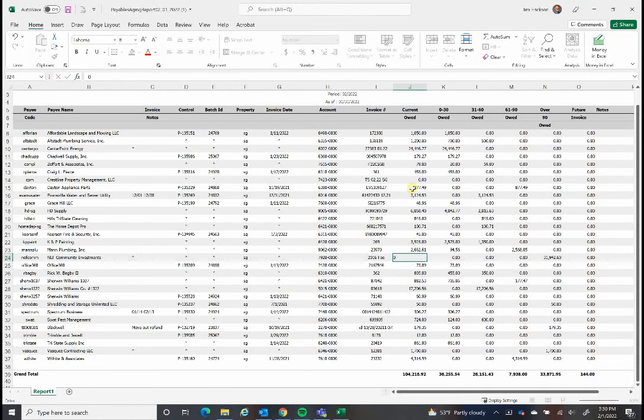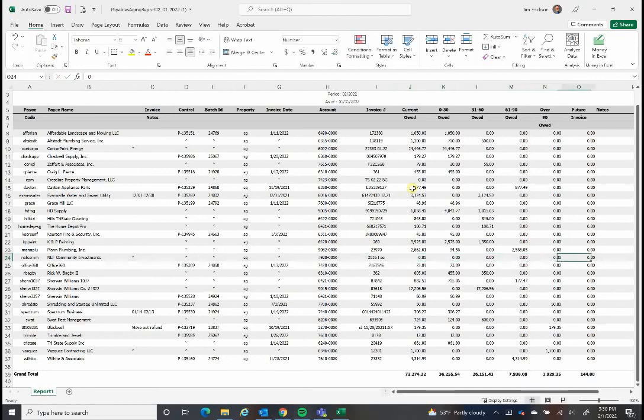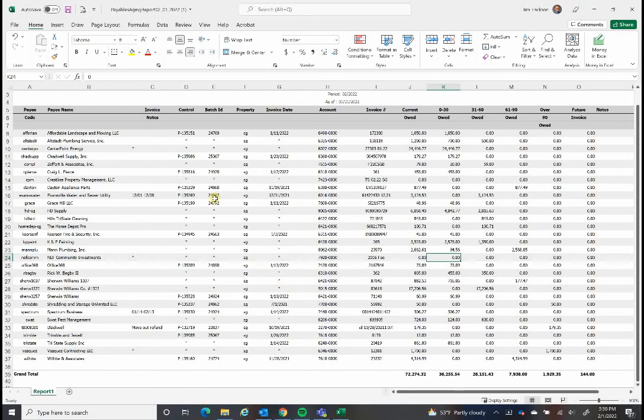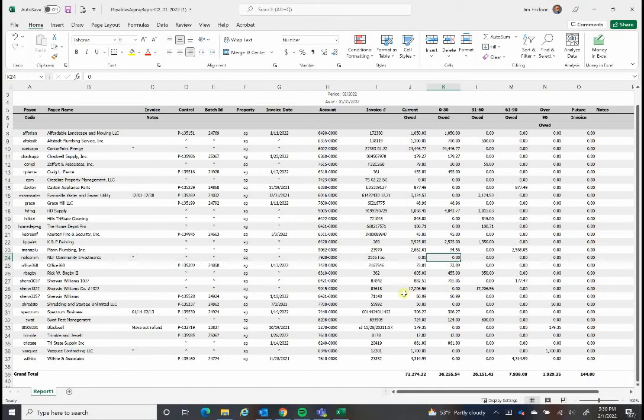This is the actual accounts payable as of today for the property. You can see twenty-five thousand almost in our electric bills, and then we had a big job with Sherwin-Williams. I'm assuming that's carpenter flooring or something. So between those, that's forty-one thousand, that gives us our total here.